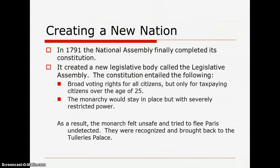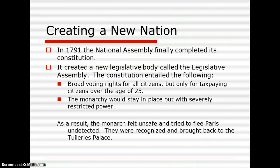In 1791, the National Assembly finally completed its constitution. It created a new legislative body called the Legislative Assembly. The constitution entailed broad voting rights for all citizens, but only for tax-paying citizens over the age of 25. The monarchy would stay in place, but with severely restricted power. As a result, the monarch felt unsafe and tried to flee Paris undetected. They were recognized and brought back to the Tuileries Palace. Even the king, who was once the absolute ruler of France, could no longer feel safe in his own country.